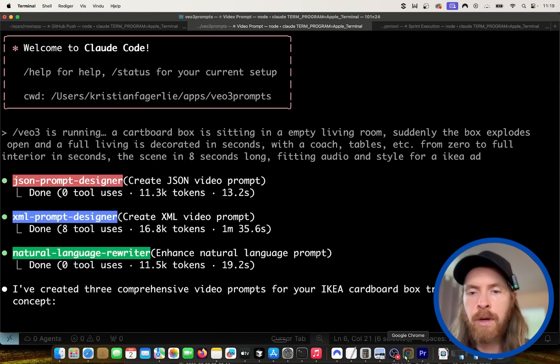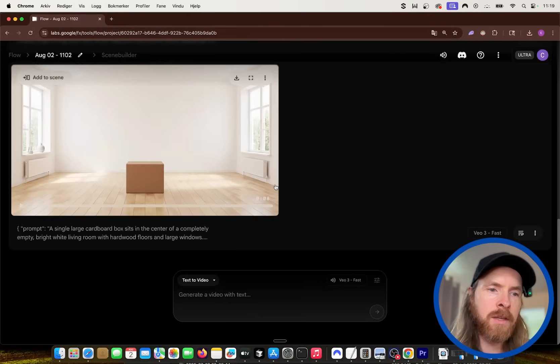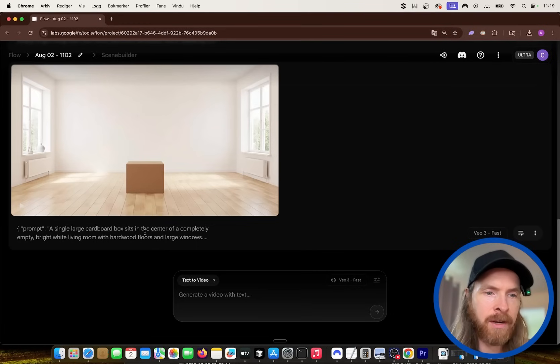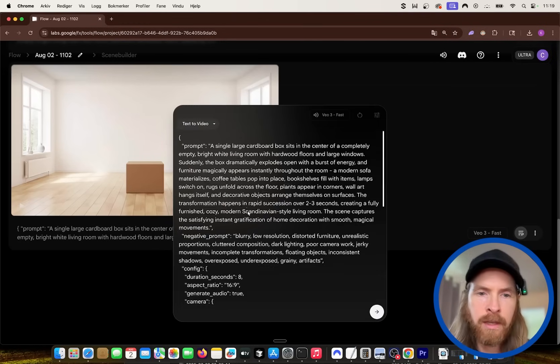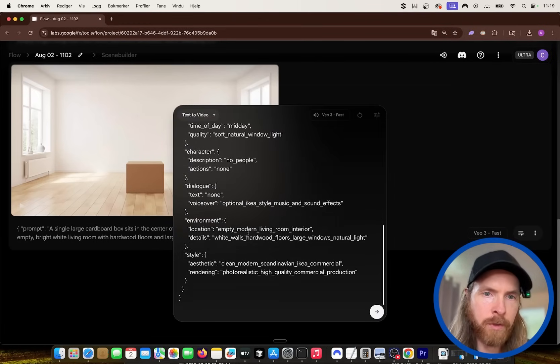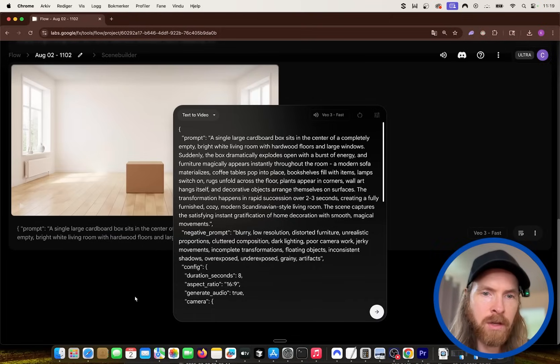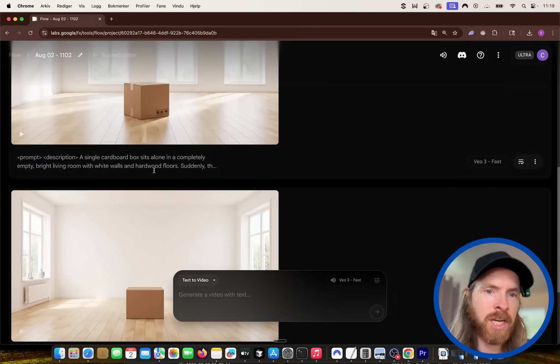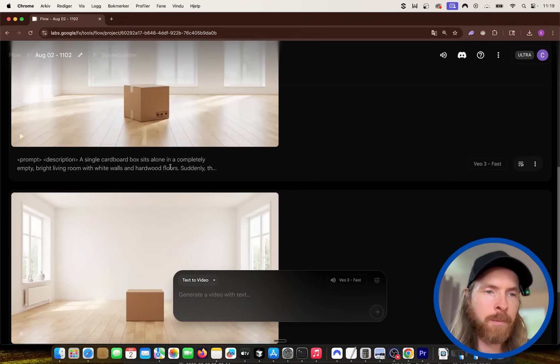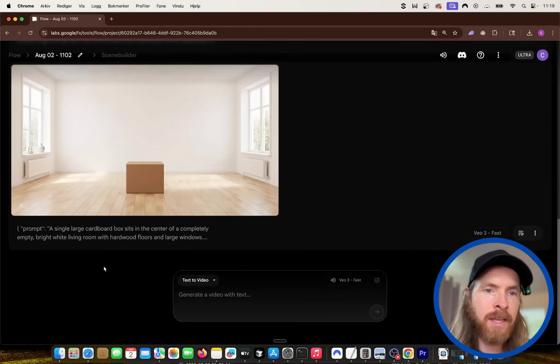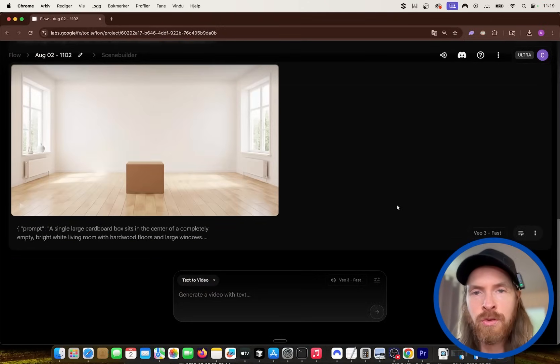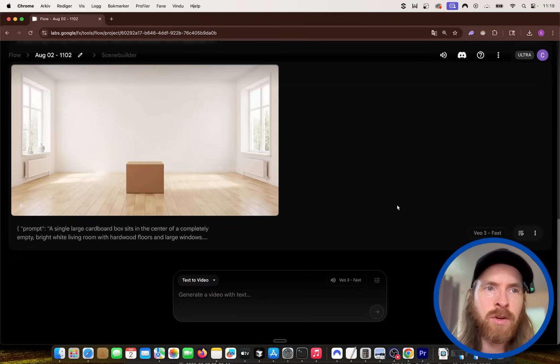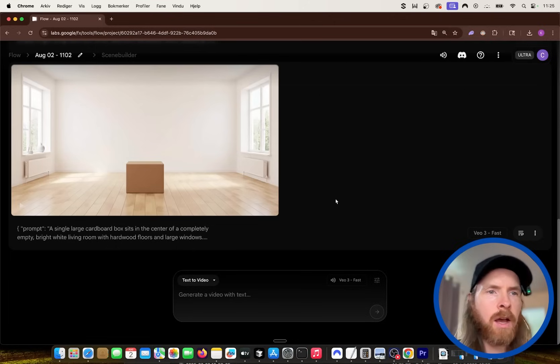It's quite quick to create this prompt. But what I want to do is compare them. So the first one we have here is our JSON prompt. Let's watch this and then compare them. Let's check out the XML part and the natural language. They look pretty similar if you ask me.